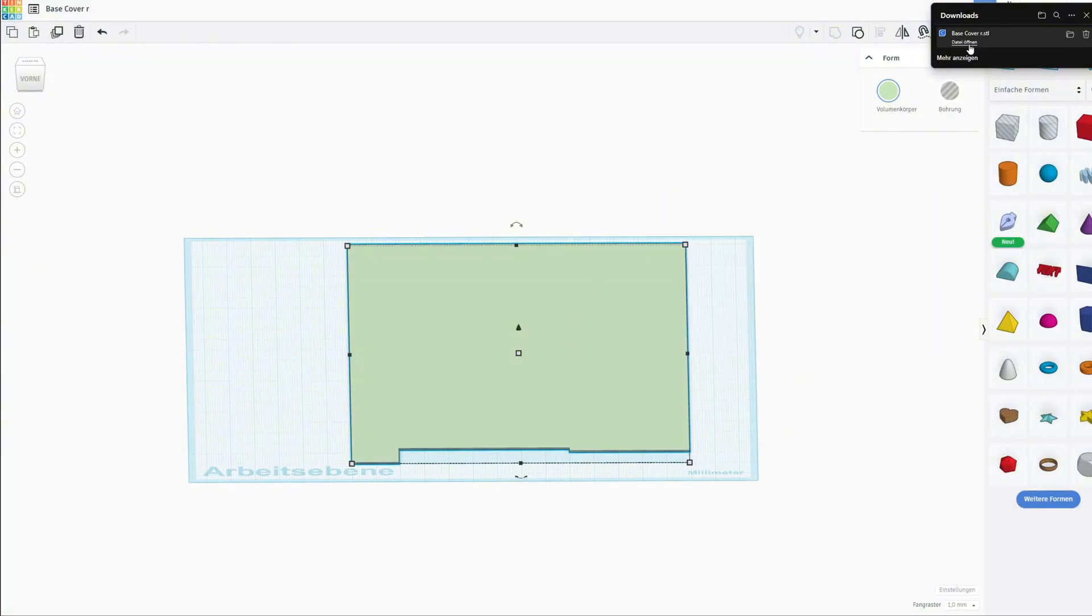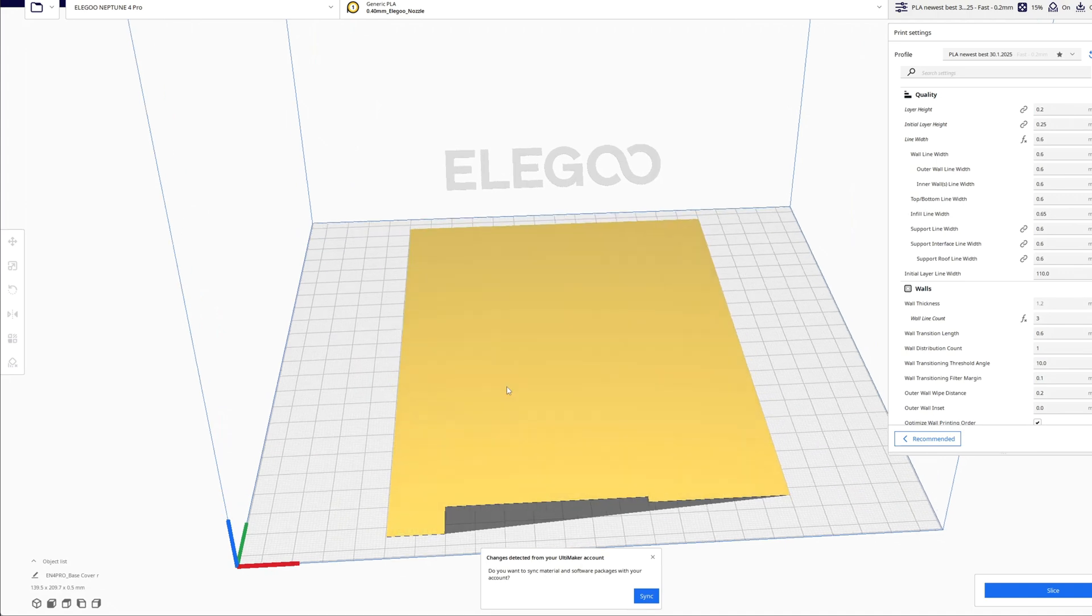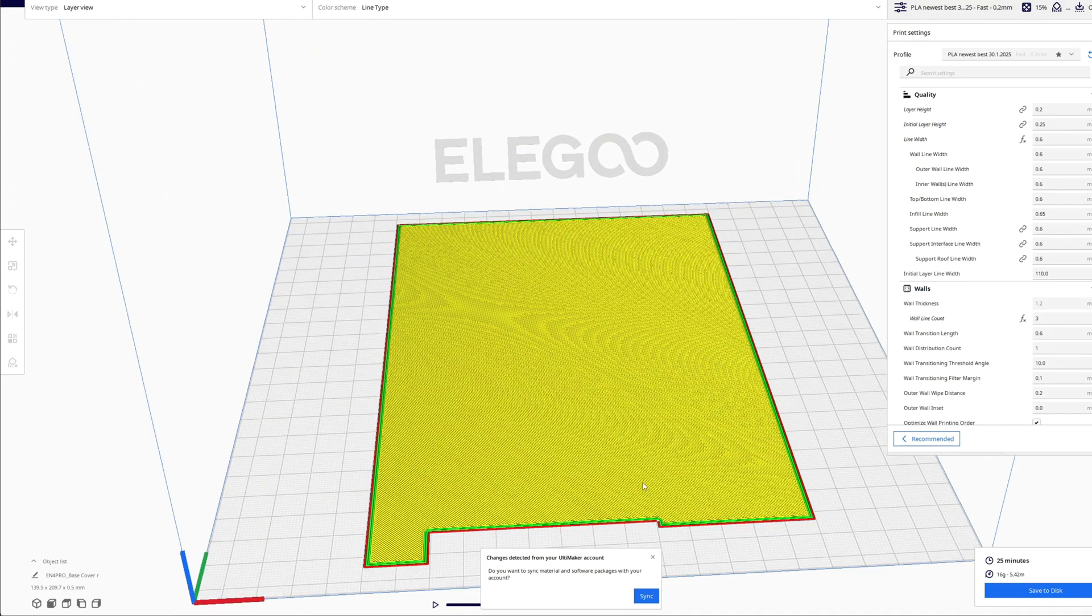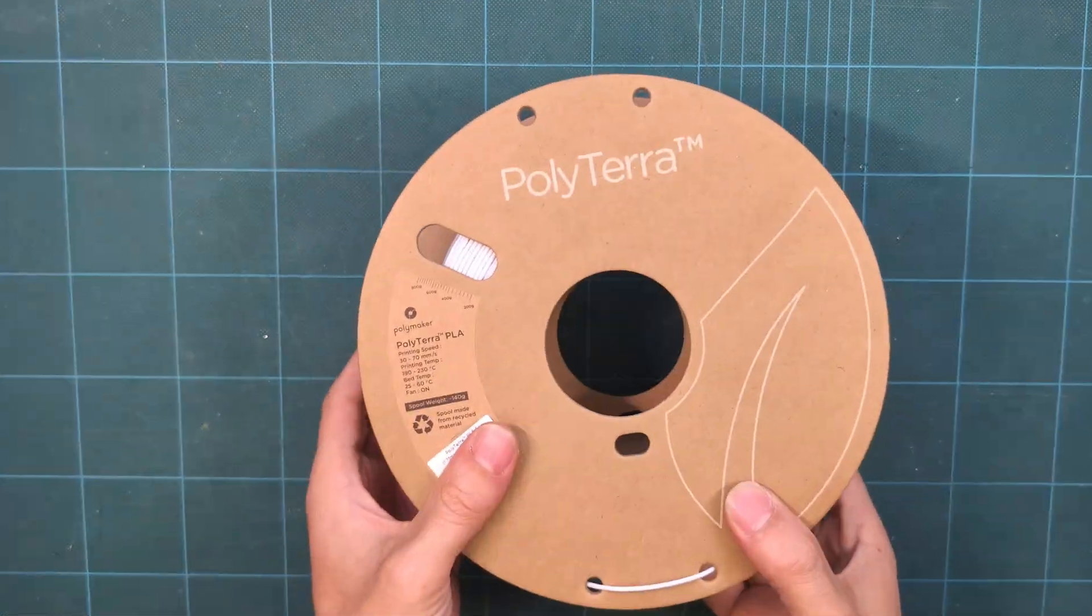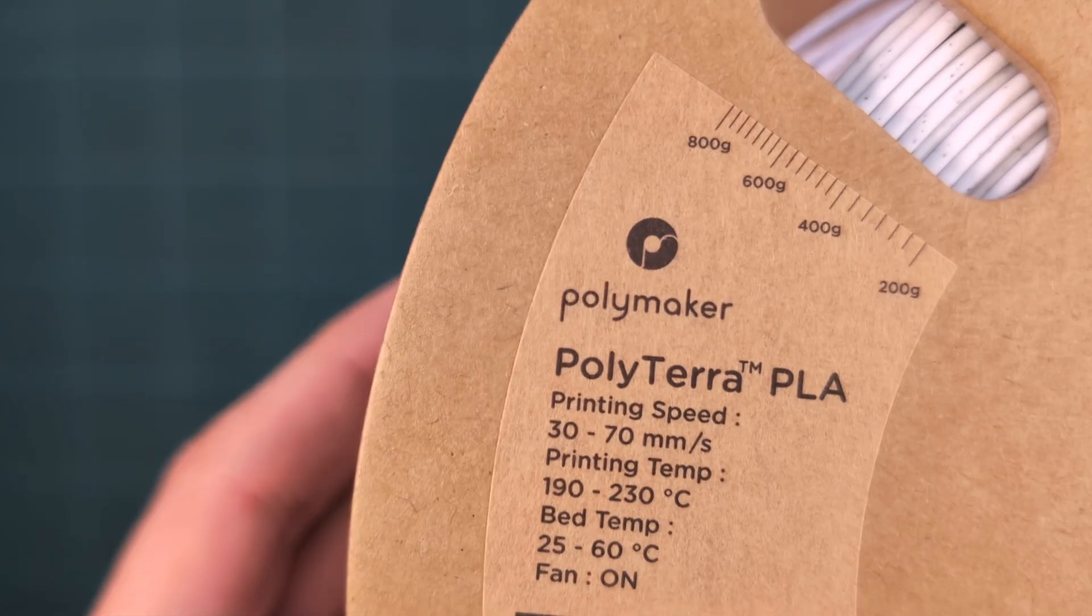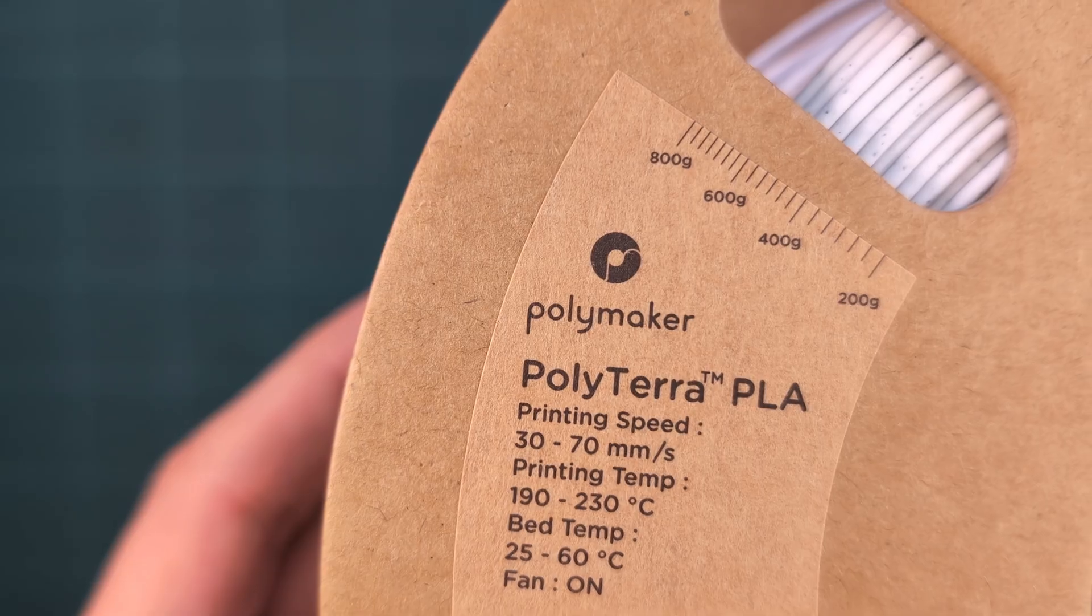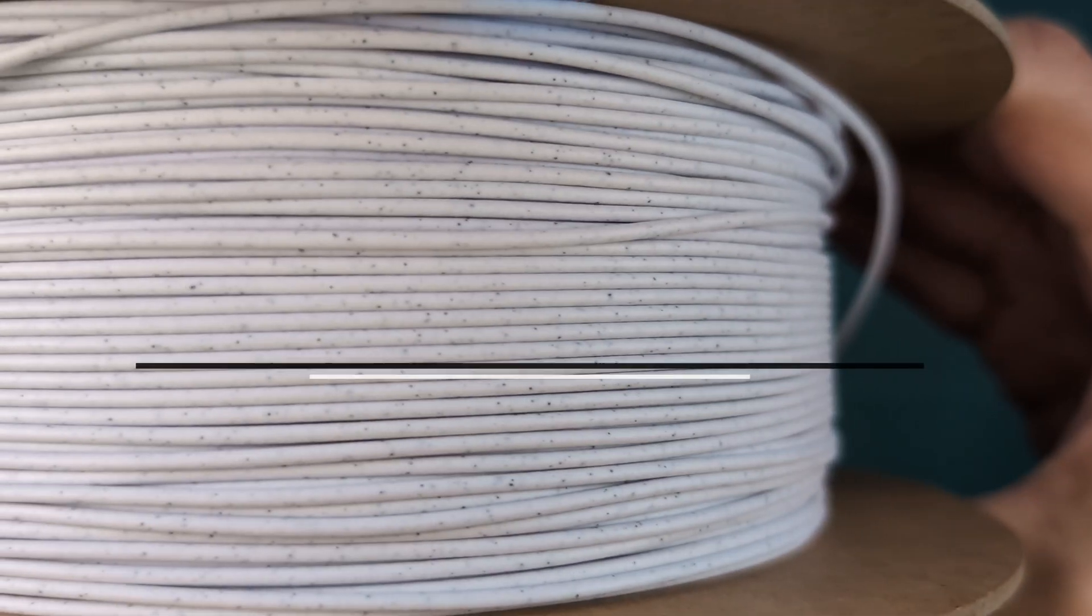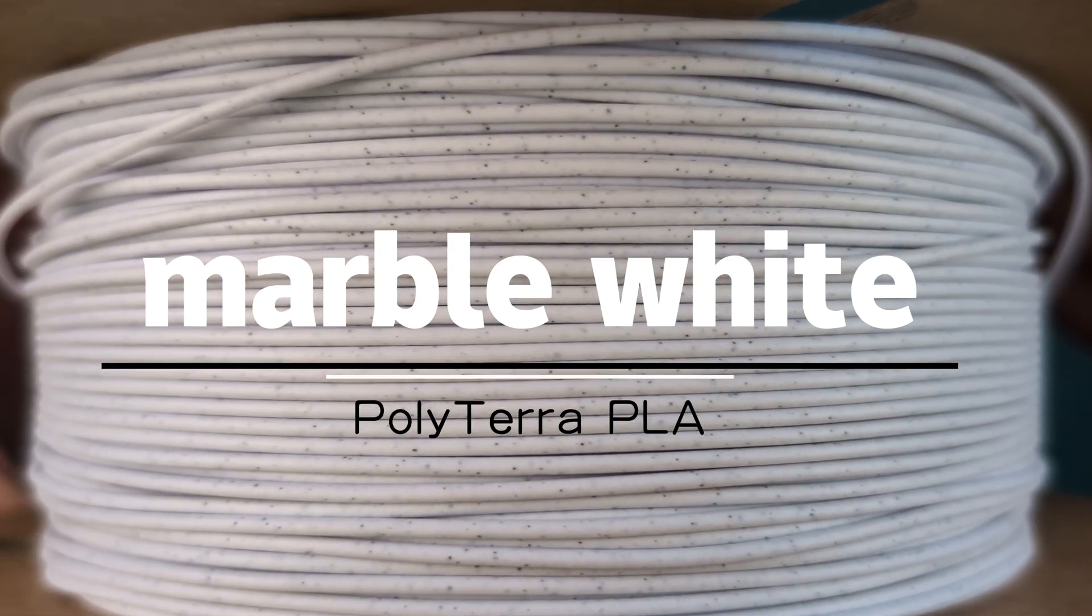In the slicer I selected 0.2 layer height for two layers and could change it up to 1.6 millimeter height for three layers. How many layers you need depends on the material you use. I use my favorite PLA from Polyterra in the color marble white.